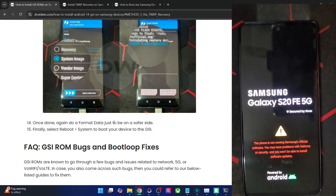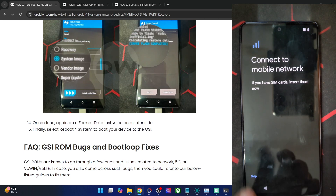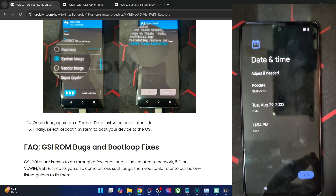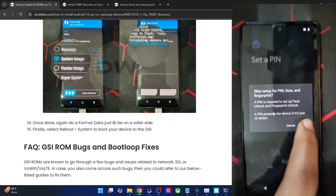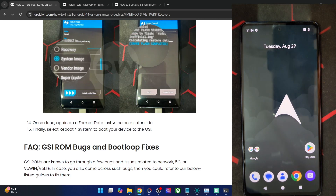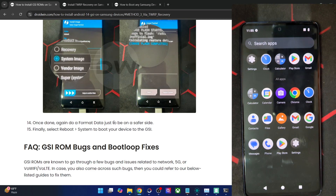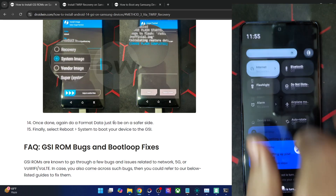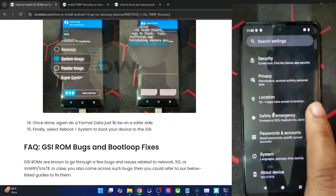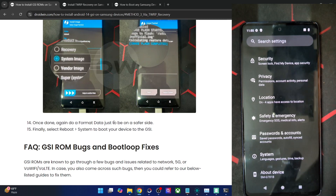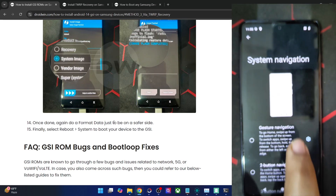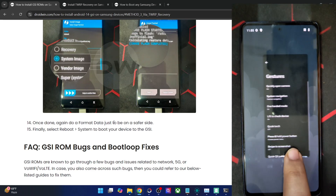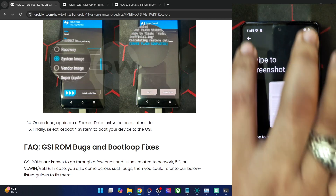The ROM has booted up and we're inside the setup process. I'm skipping the initial setup; if you want, you can connect to Wi-Fi, link your Google account, and restore data. I'm getting the Google setup screen because I flashed the GApps build — if you flash the vanilla build, you won't see this. We're now inside Arrow OS. The app drawer shows only Google apps. Let me increase the brightness and check gesture navigation — that's working. Screenshot test is also working without any issues.